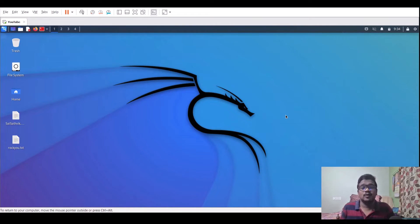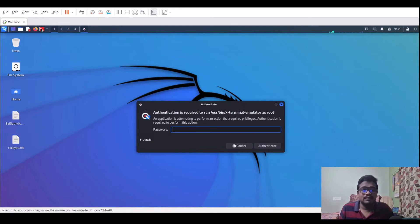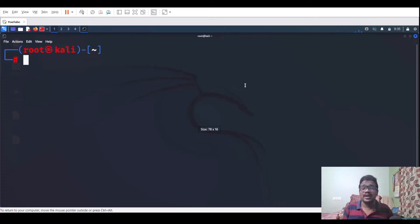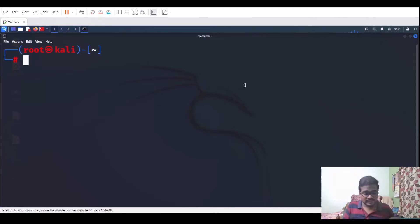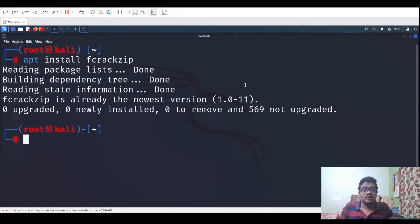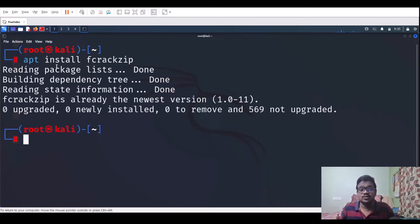fcrackzip is a quite popular tool that's been around for a while. I'll open my terminal as root. It's available on Ubuntu and works fine there too. To install it, just run: apt install fcrackzip. If you get a 'package not found' error, run apt update first. If you're not root, prepend sudo to those commands.